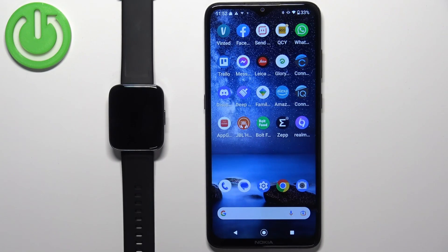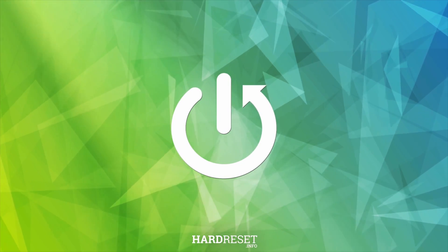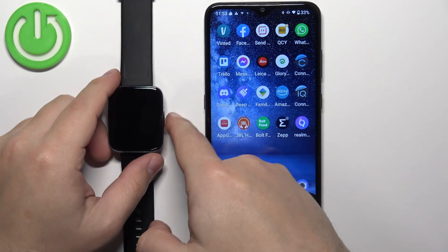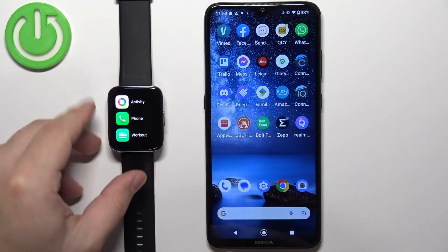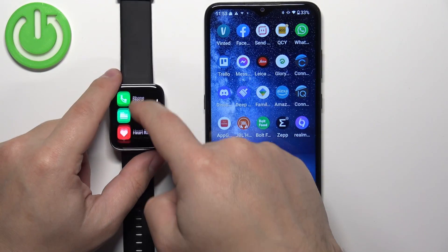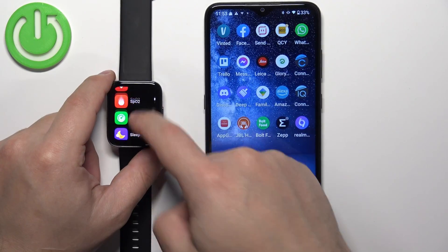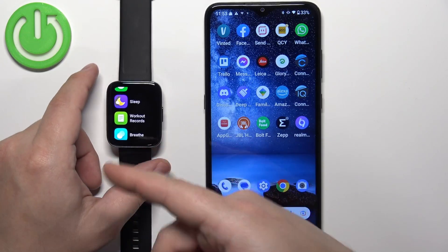Hello. In front of me I have the Realme Watch 3 Pro, and I'm going to show you how to customize the app menu on this device. To access the app menu, simply press the side button to wake up the screen, then press it again to open the app menu. Here we have it — we can scroll through it by swiping up and down on the screen, and in this menu we have a list of icons we can tap to open applications.